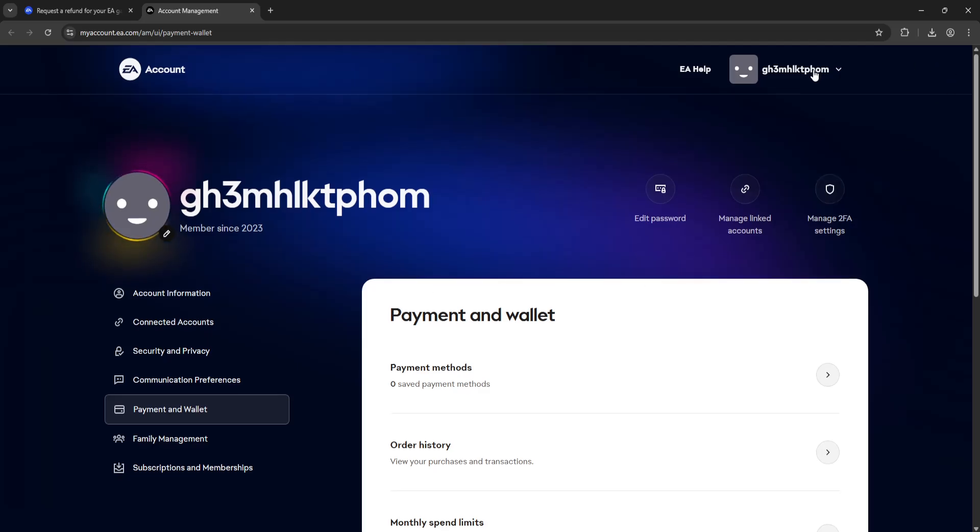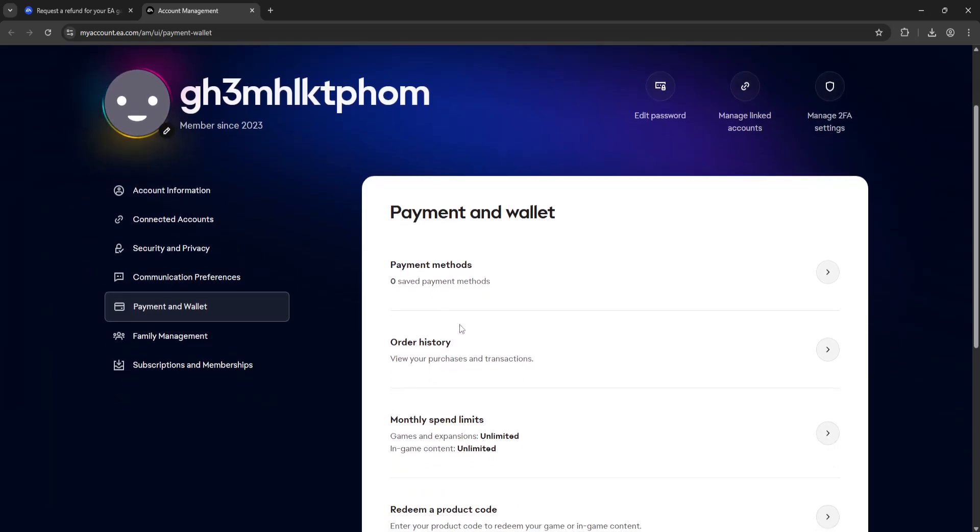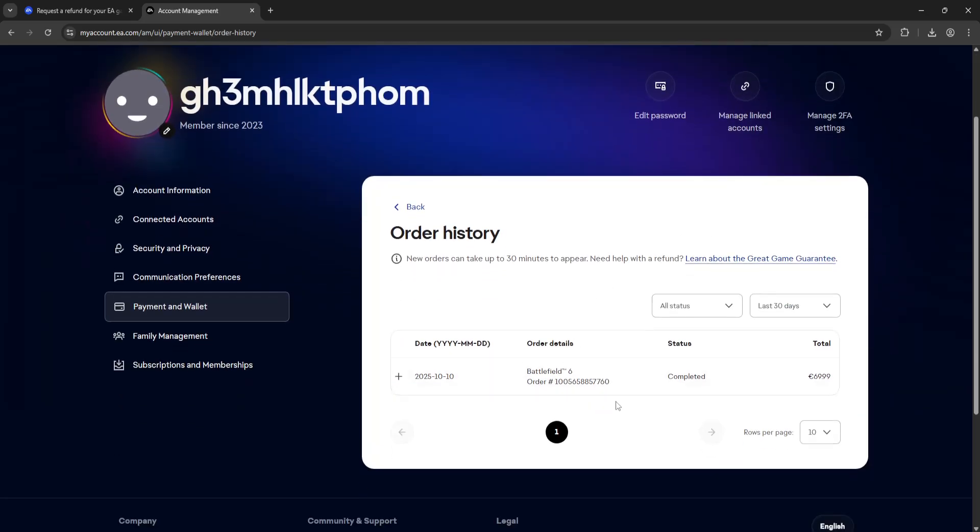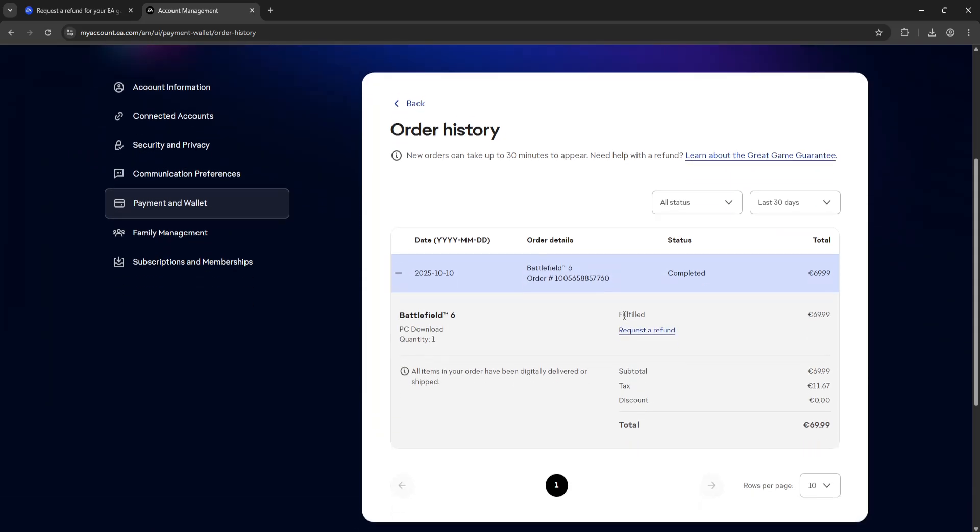Sign in to your account, and once you have signed in, go into Order History. Click on Order History and select the order which you want to refund. I am going to request a refund for Battlefield 6.